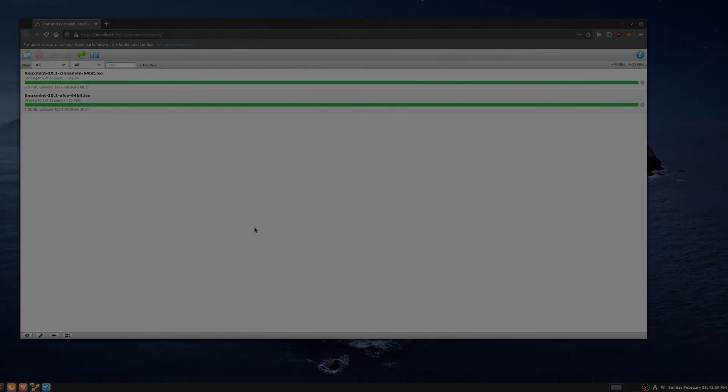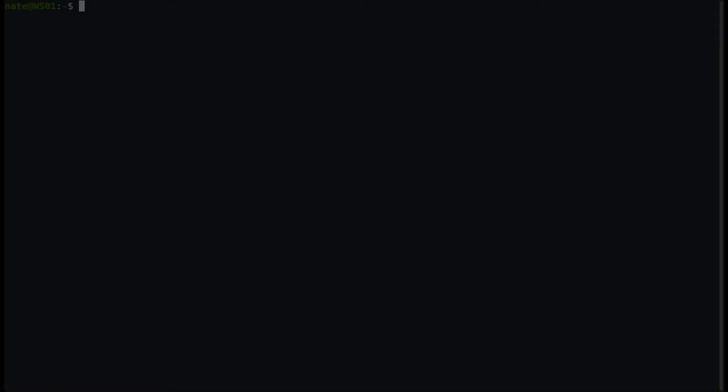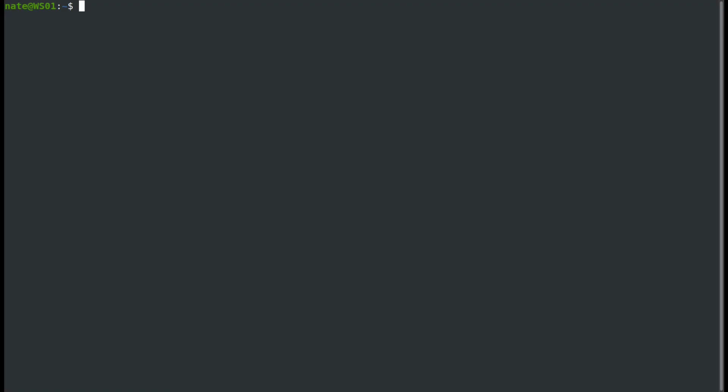To set up dynamic port forwarding, we're going to use the SSH command again. We're going to use the hyphen capital D, then we're going to define the local port that we want to bind to, so we'll call it 9002 this time. And then the server that we're going to use is our jump box, so JB. We're going to enter our password.